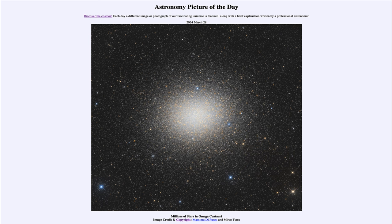That was our picture of the day for March 28th of 2024, titled Millions of Stars in Omega Centauri. We'll be back again tomorrow for the next picture. So until then, have a great day everyone, and I will see you in class.